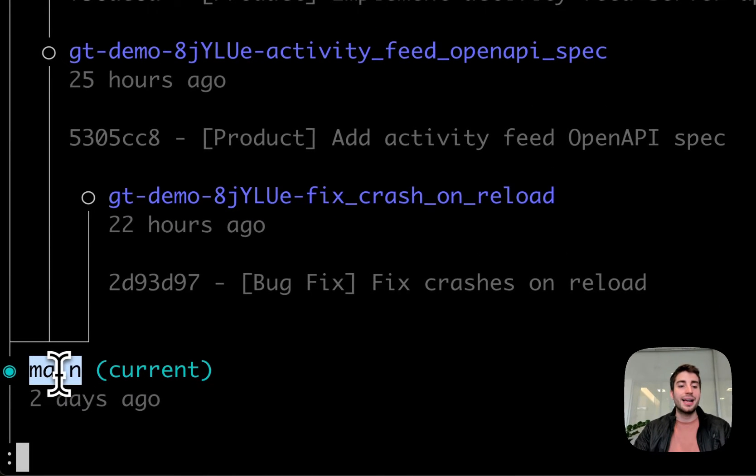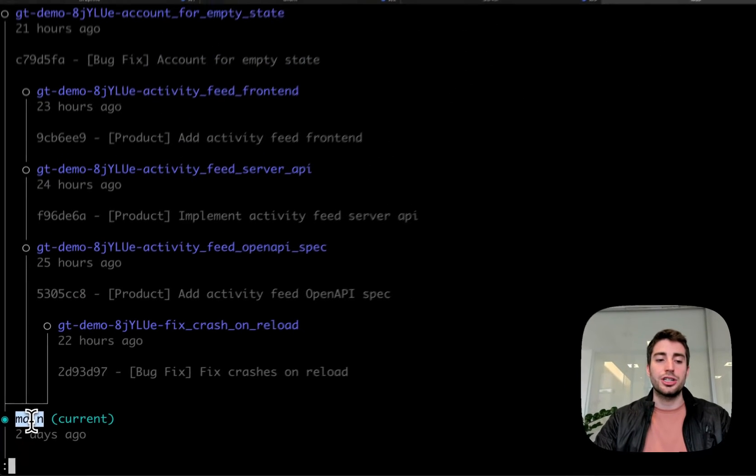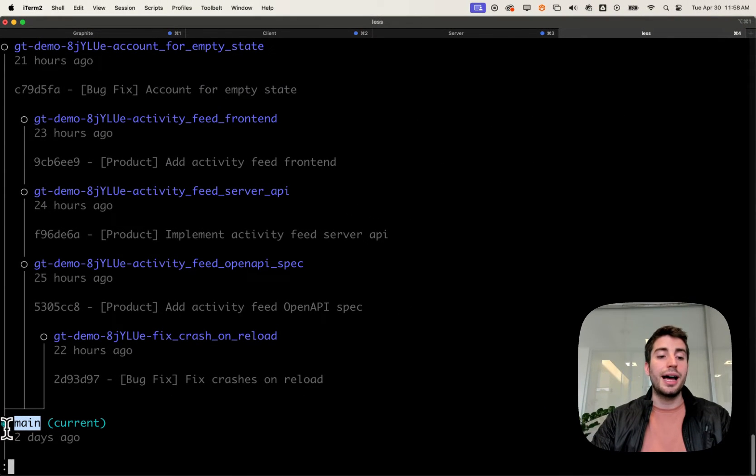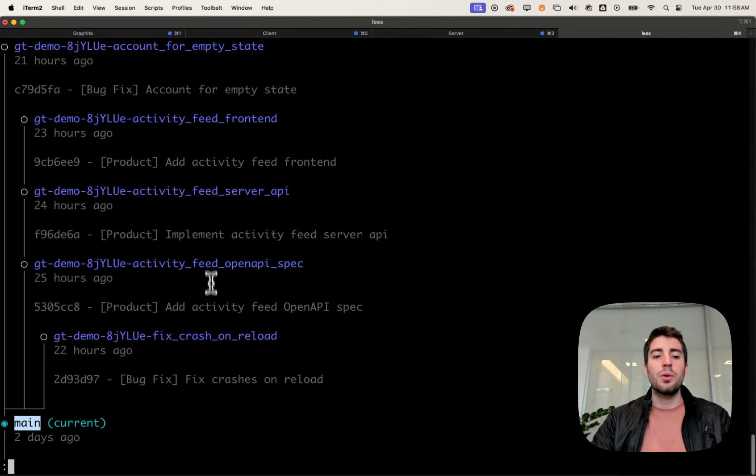I'm on branch main, and I can see that main has three directly descended branches. I can tell that because there are three lines coming out of main: one for account for empty state, one for activity feed open API spec, and one for fixed crash and reload.